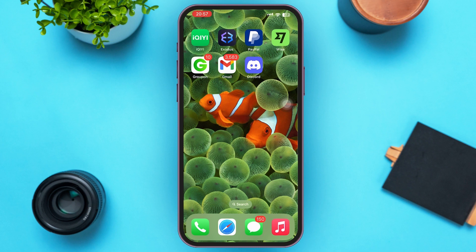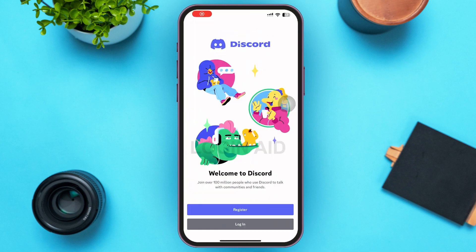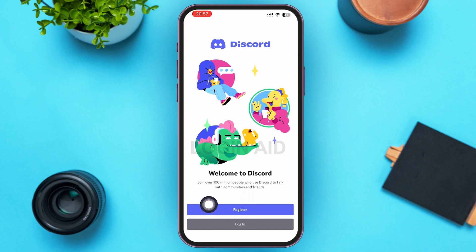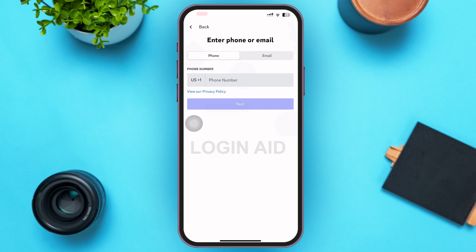First of all, go ahead and open your Discord mobile application. Then on your screen, just above the login button, you can see a Register option at the bottom of your screen. Go ahead and tap on that Register option.